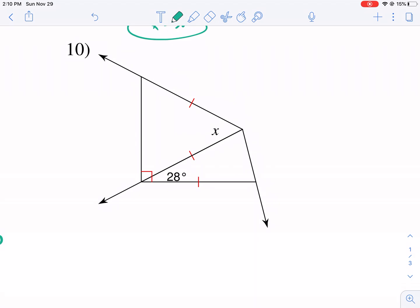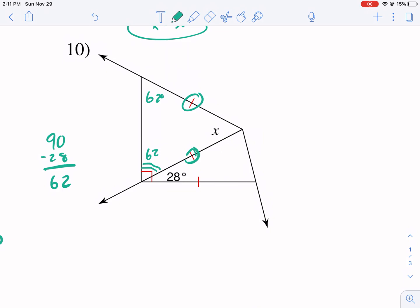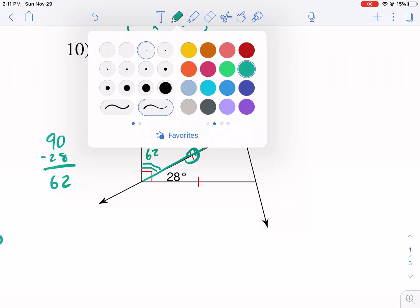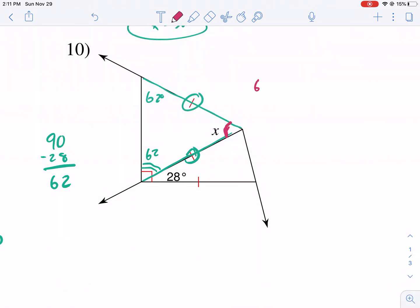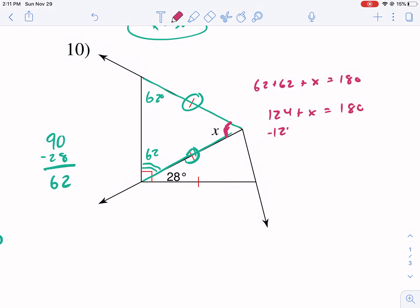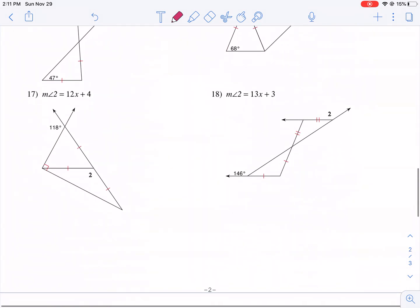Problem ten: we have an isosceles triangle where we're given 28° and that another angle is 90°. So we do 90 minus 28 first, giving us 62°. That 62° is a base angle, and the legs are identified here — the vertex angle is composed of the two legs. So: 62 plus 62 plus x equals 180, giving 124 plus x equals 180. Subtracting 124, x equals 56 degrees.